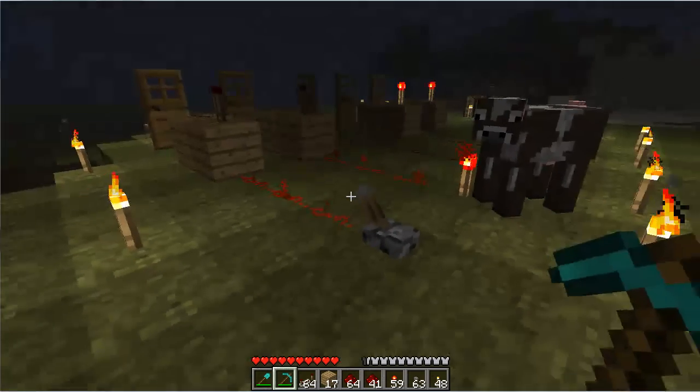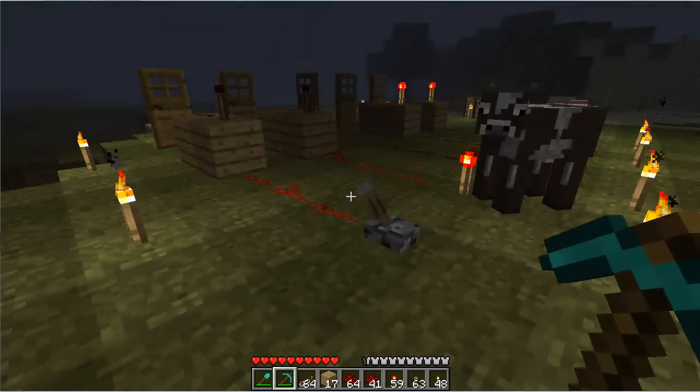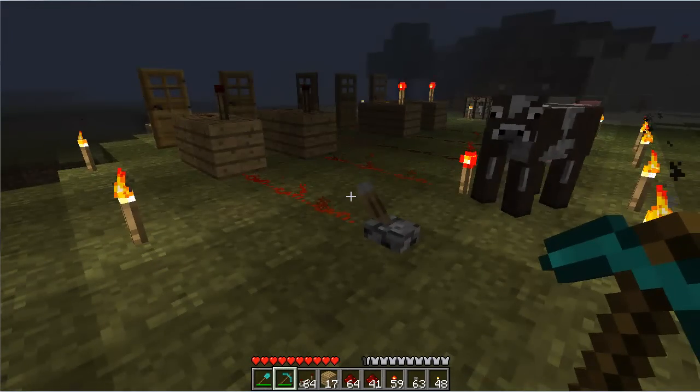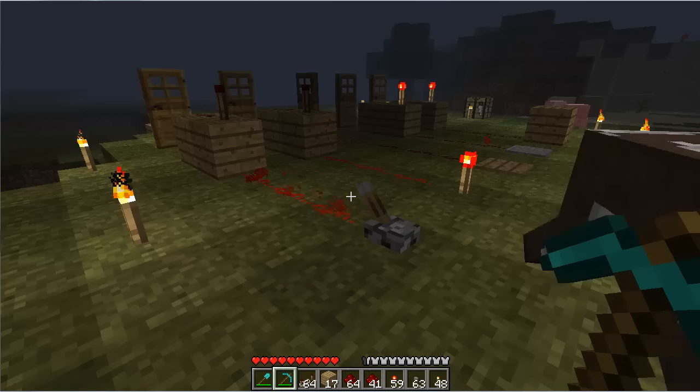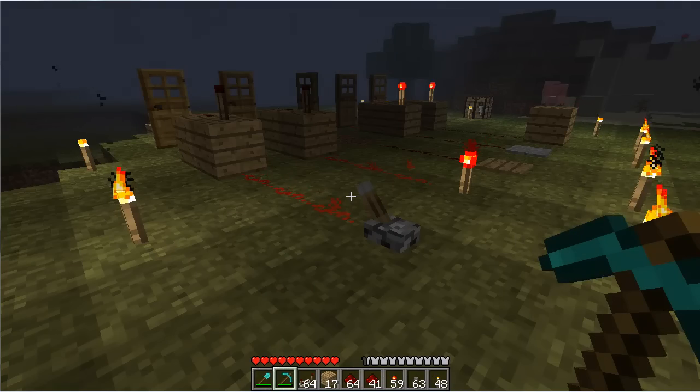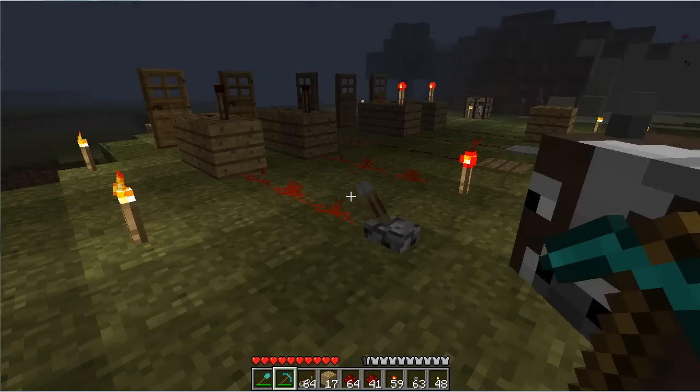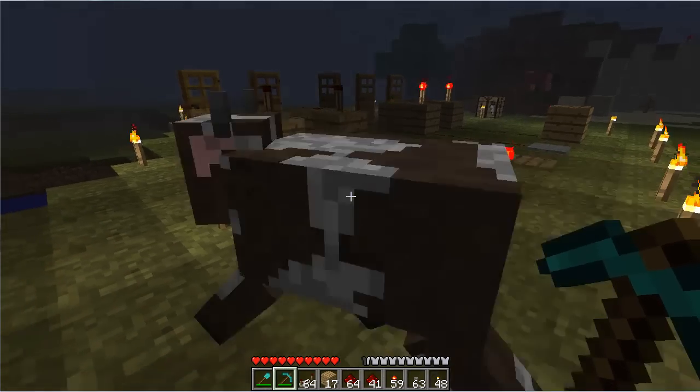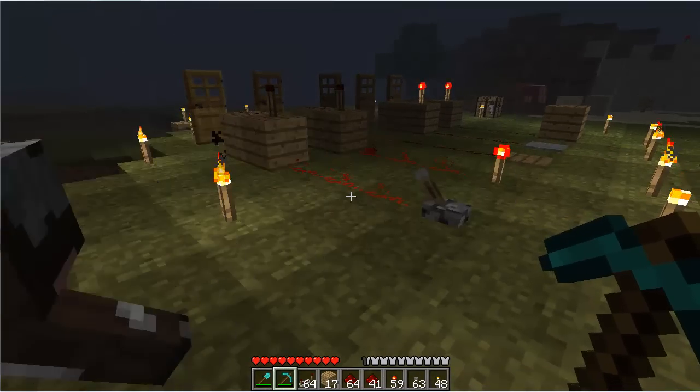Hey guys, what's happening? In this video I will be showing off the most basic circuit in Minecraft, and that is the NOT gate or the inverter gate.